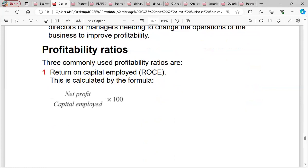For profitability ratios, we have: Return on Capital Employed (ROCE), which is net profit divided by capital employed, multiplied by 100. Net profit is gross profit minus expenses. Capital employed is share capital plus non-current liabilities.